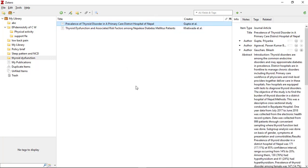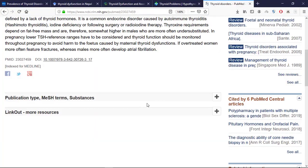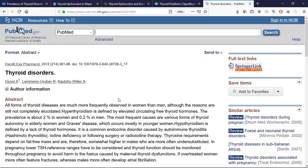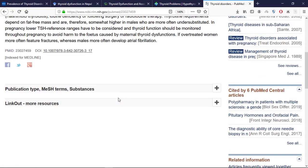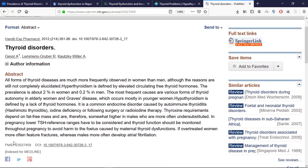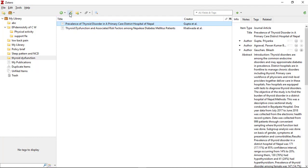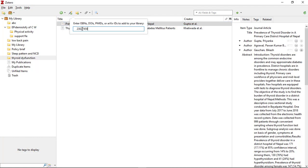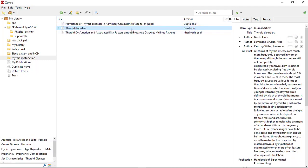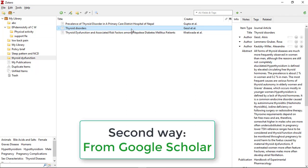Now I have added two articles using the DOI number into Zotero. Let's add another article — here you can find the PMID. Let's copy the PMID, go over to Zotero, and paste it. In this way you can add articles into Zotero using the specific identifier from the article.